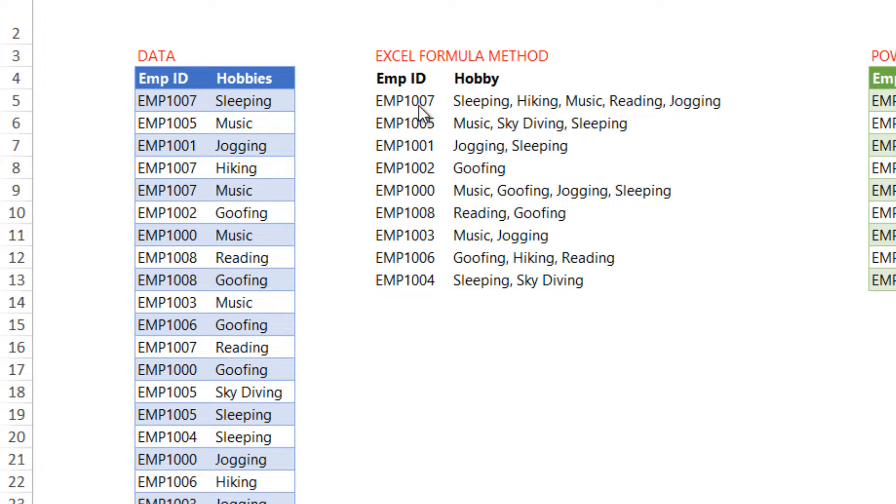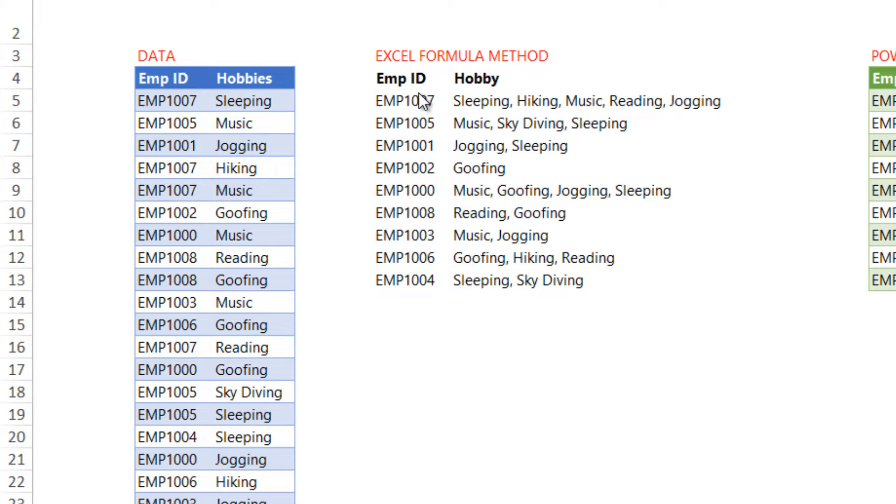So over here I have combined that into a single row so you can see sleeping, hiking and then music, reading and jogging and similarly I've combined the hobbies for all of these people.